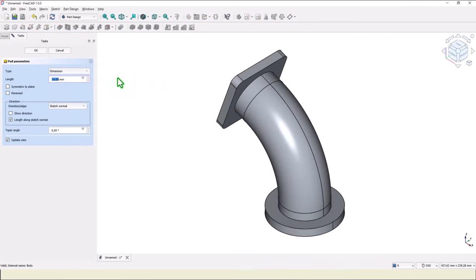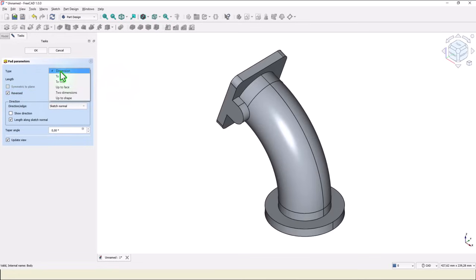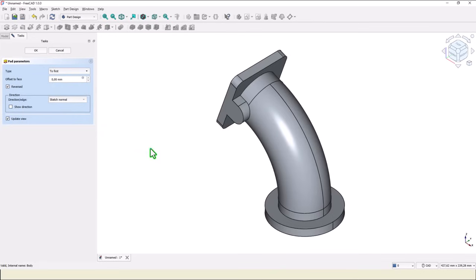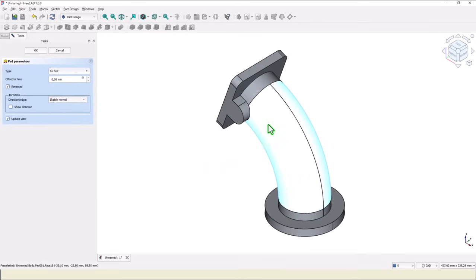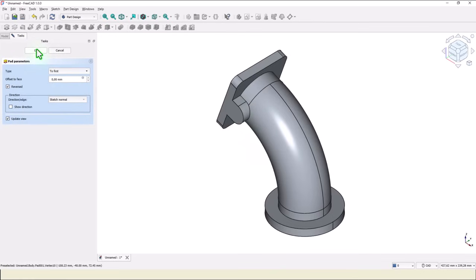Pad the other direction. And the end is to the first face or combination of faces. Okay.